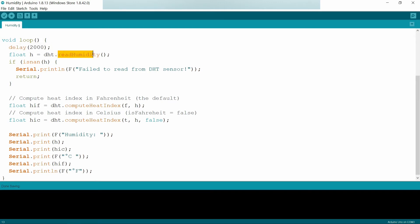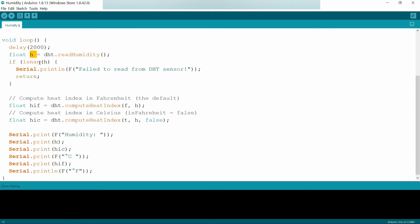The main function in this is read humidity. It is same like read temperature. Read humidity is a function which takes the value from the data pin and stores it in the float type of integer, a variable float type of variable, here it is H.